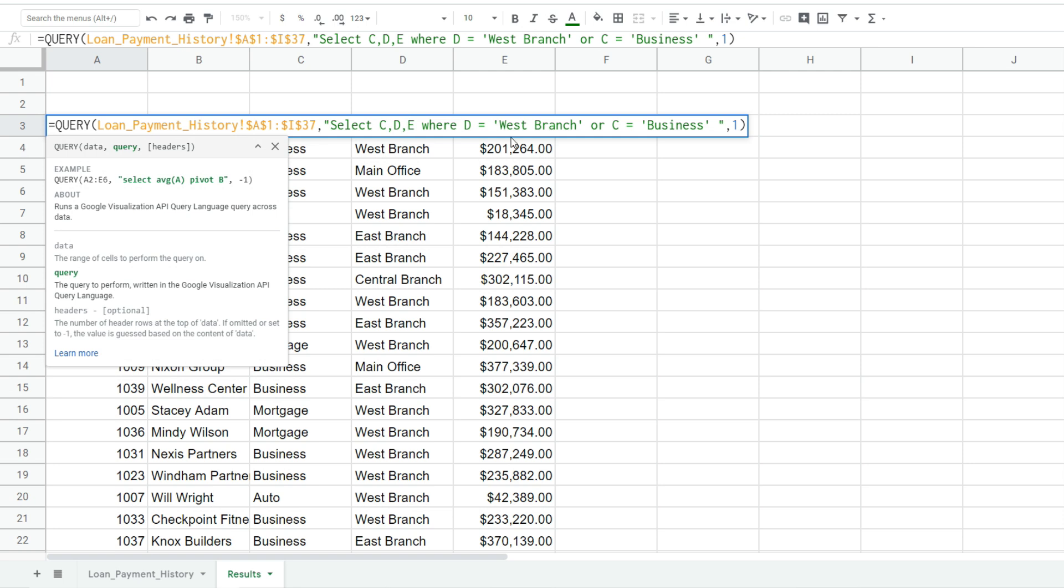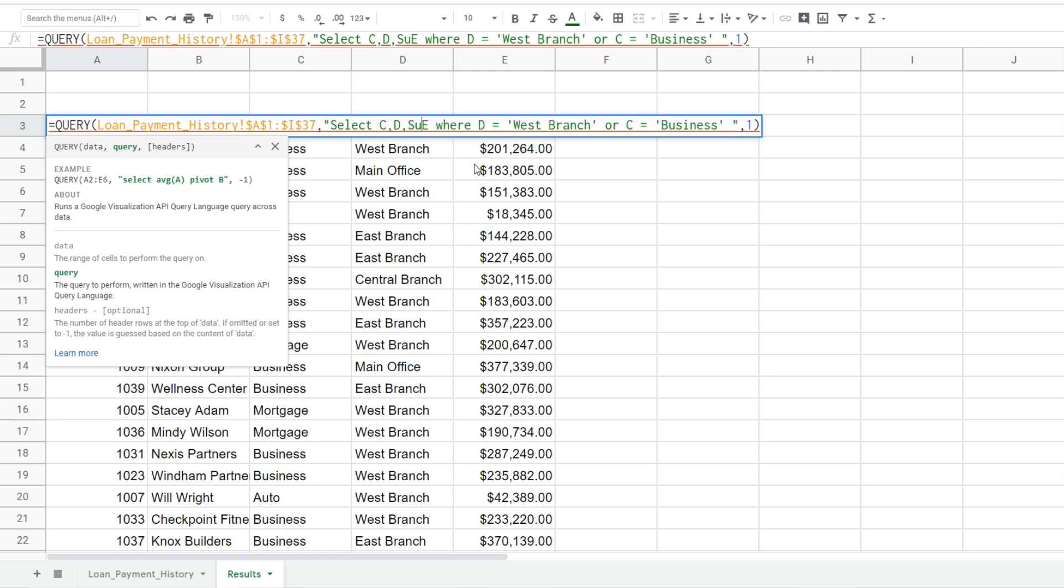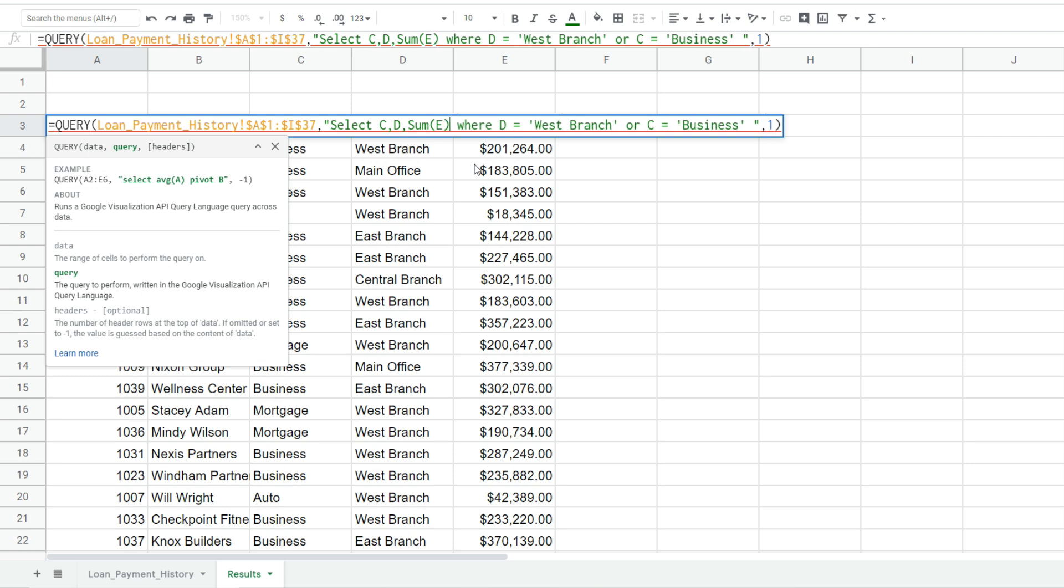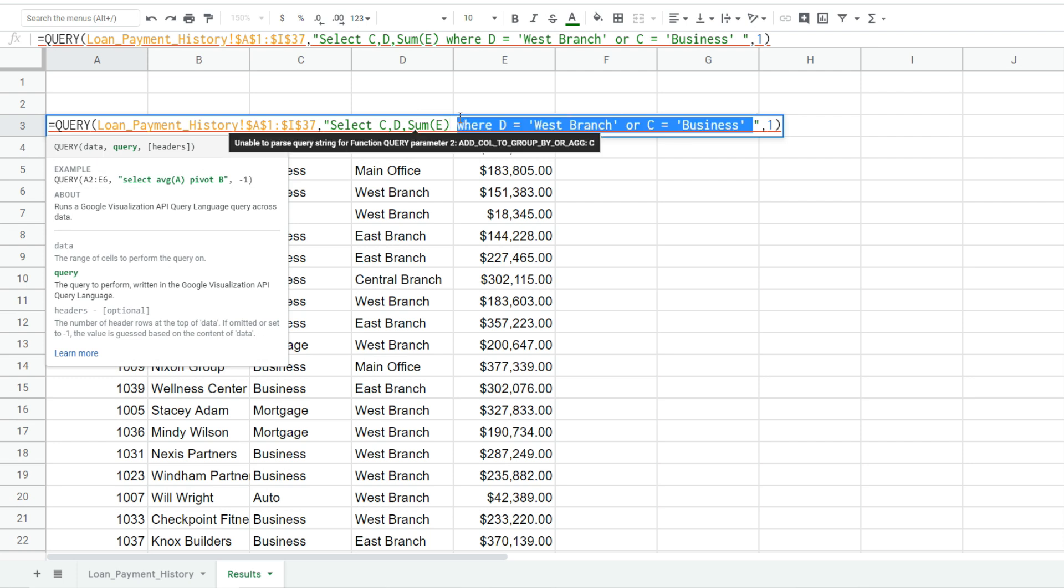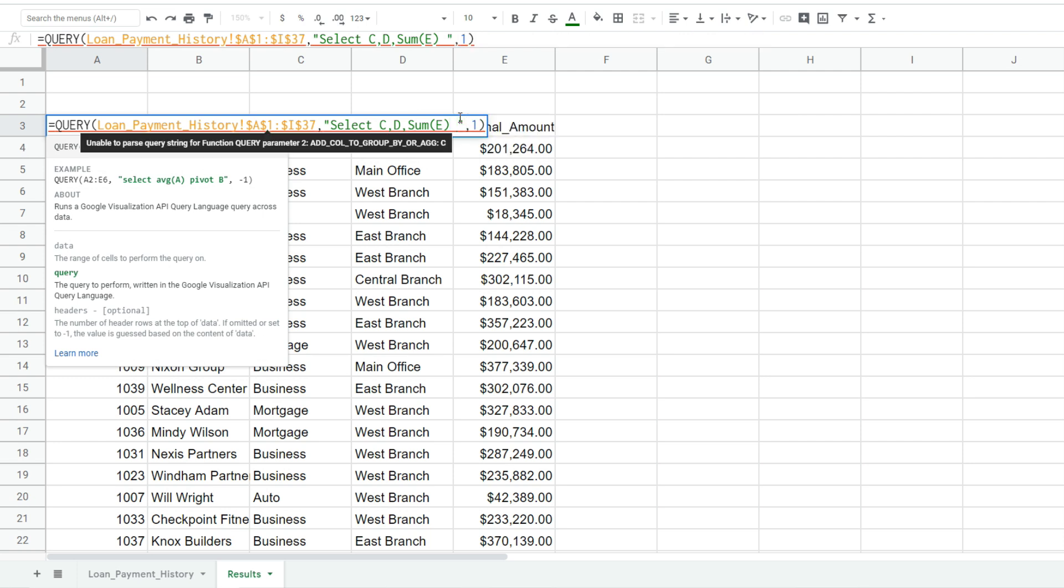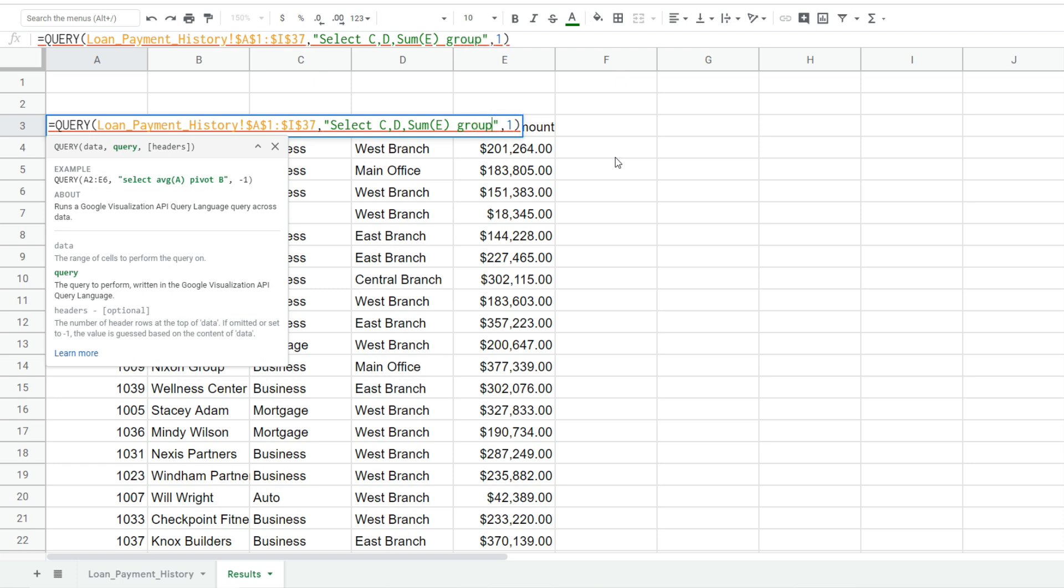We want to get rid of some of these detail columns like the loan ID and client name. We want to subtotal by location and loan type and we want to sum the original loan amount in column E. So I'm going to insert the sum function in front of column E.